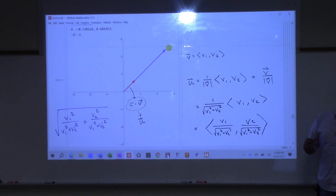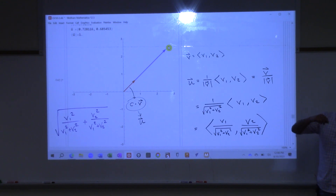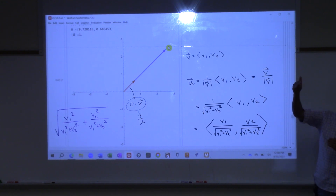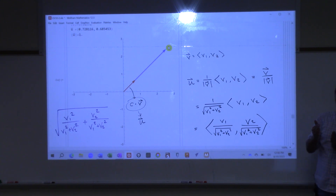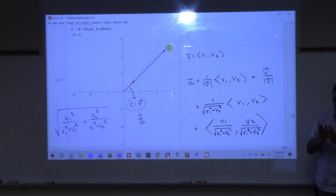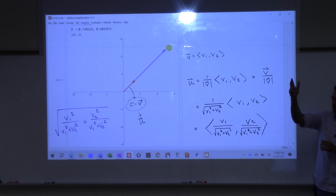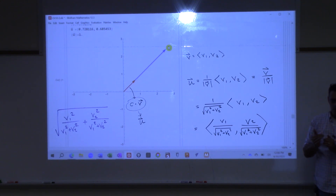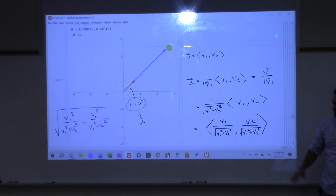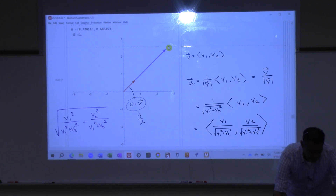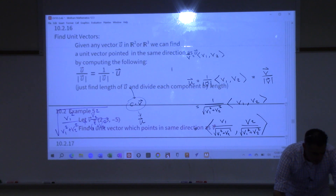What we do is instead of looking at the entire vector, we just look at what's happening to the unit vector that's pointed in the same direction. Then we have another vector, and we have to figure out how these vectors interact with each other. Instead of looking at the whole vector, we just kind of scale it back to its unit length. So it's a real important part of this class.